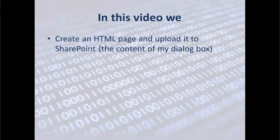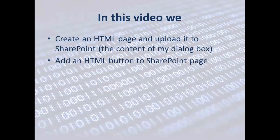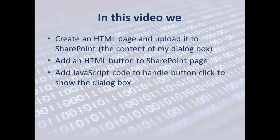First we create an HTML page. This HTML is supposed to be our dialog box and we upload it to SharePoint. Then we add an HTML button to SharePoint page, so this is going to be the button that when the user clicks on it, it's going to display the dialog box, and finally we add the JavaScript code to handle the button click to show the dialog box.